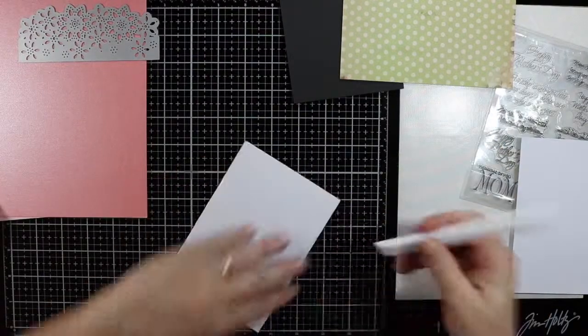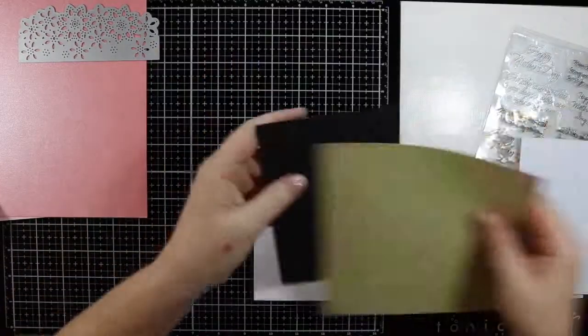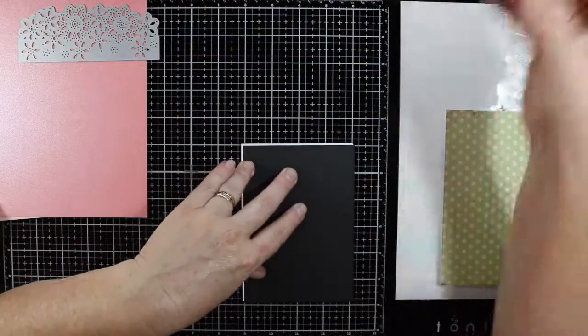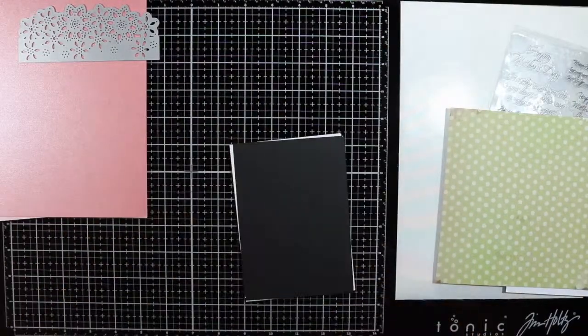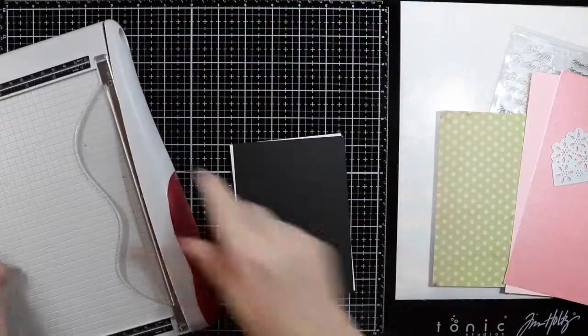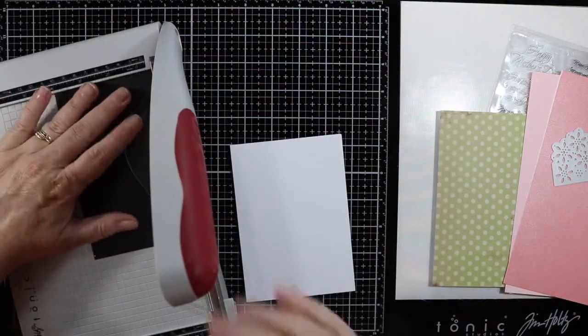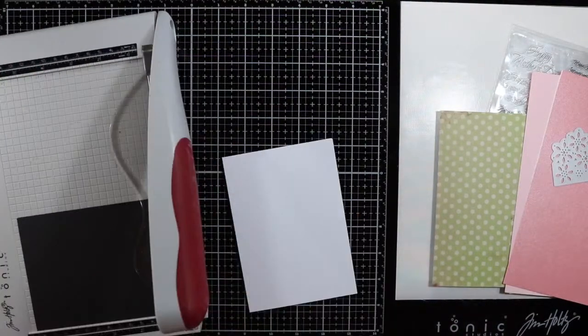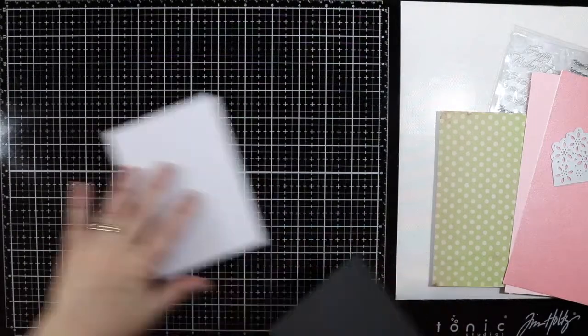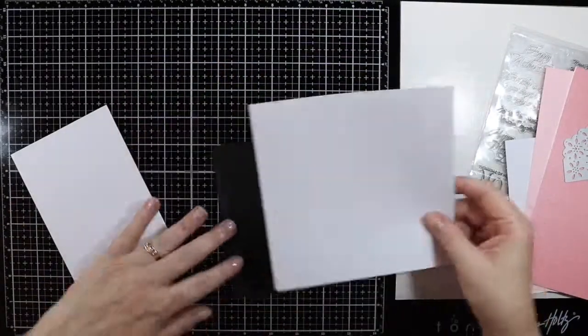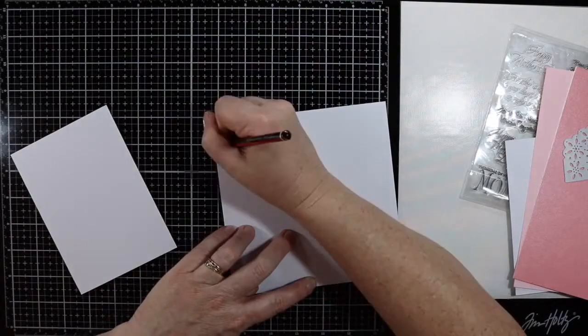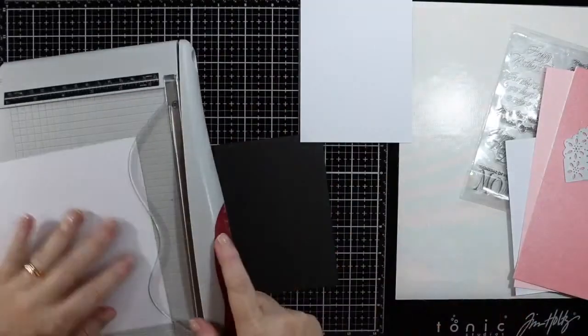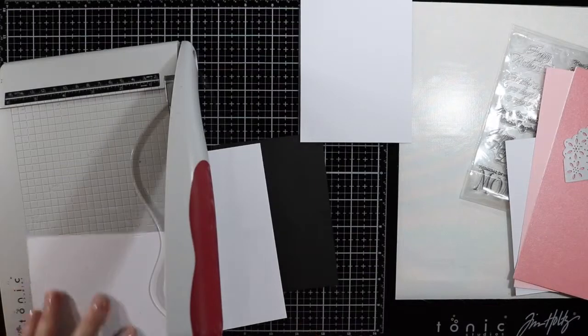The black piece of cardstock will be the base or mounting card so I do want that little bit of black peeking through around the outside. Everything else I will measure to the same size or a couple of millimeters will be left around the outside so that black will peek through.